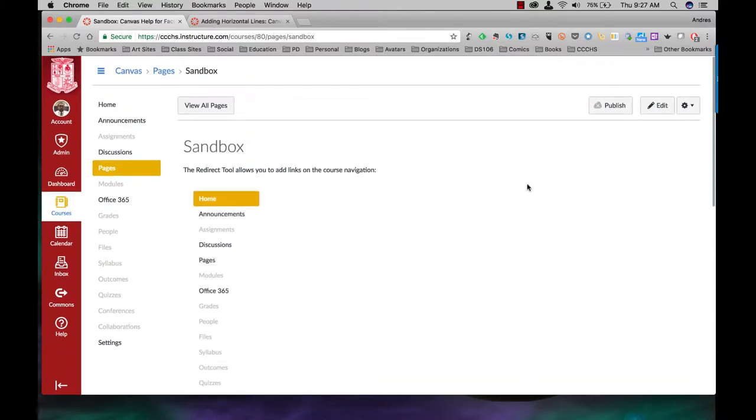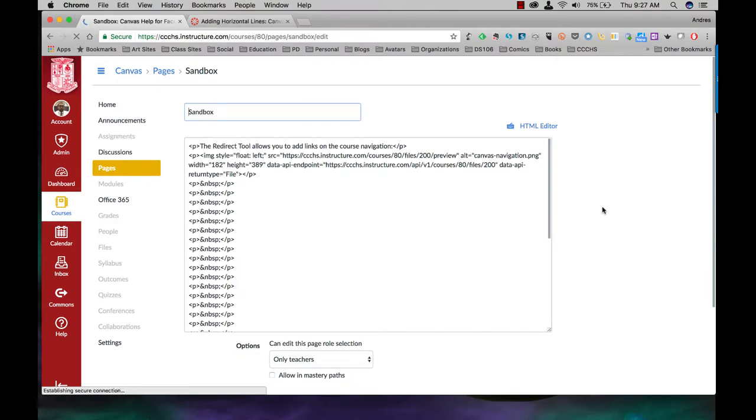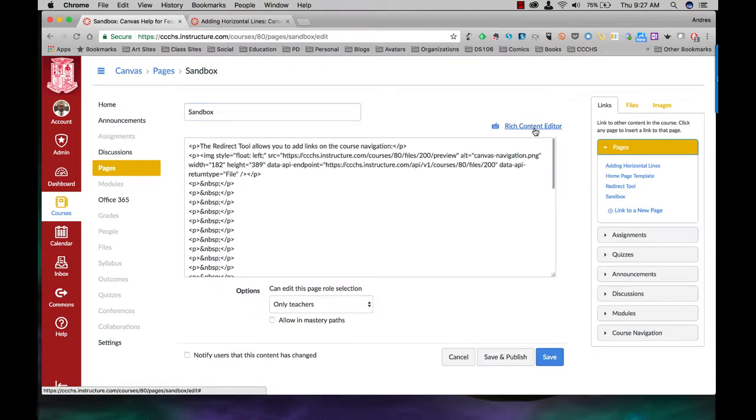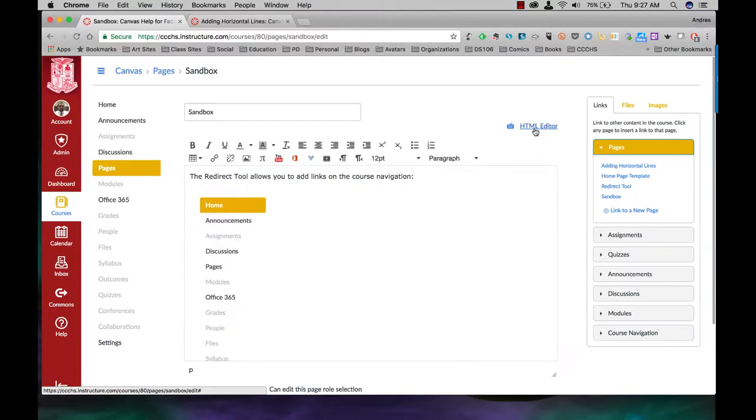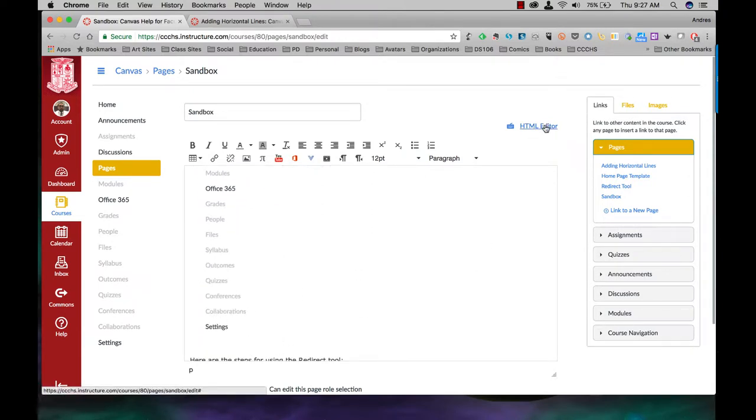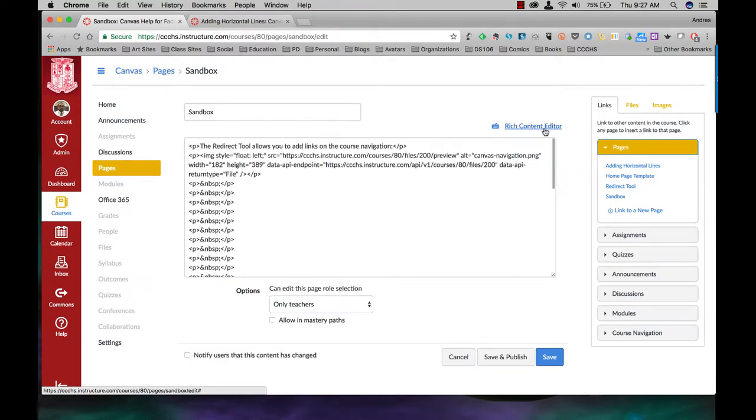First thing I'm going to do is click on edit at the top right and then click on HTML editor. When you're adding these lines in you have to do it from the HTML editor. If you try to do it from the rich content editor what's going to come out is just the code you pasted. So go back to HTML.